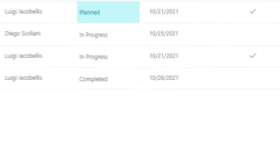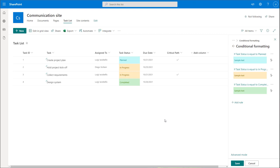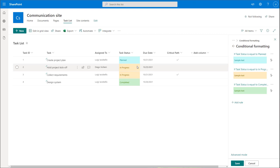I've gone in and added some additional rules to cover the additional statuses. Where a status is planned, the field will be blue; where the status is in progress, it will be yellow; and where the status is completed, it will be green. You can see those rules set up on the conditional formatting menu.